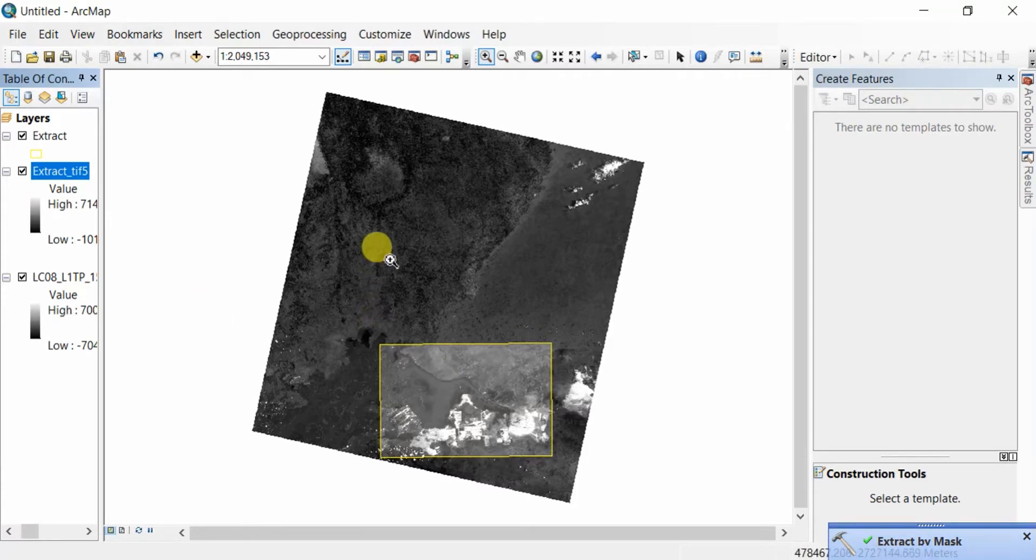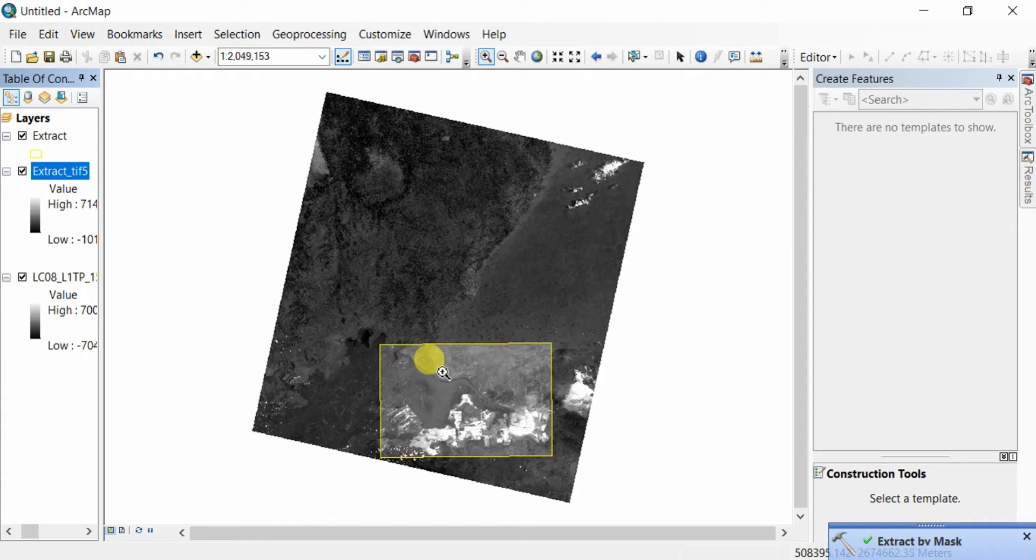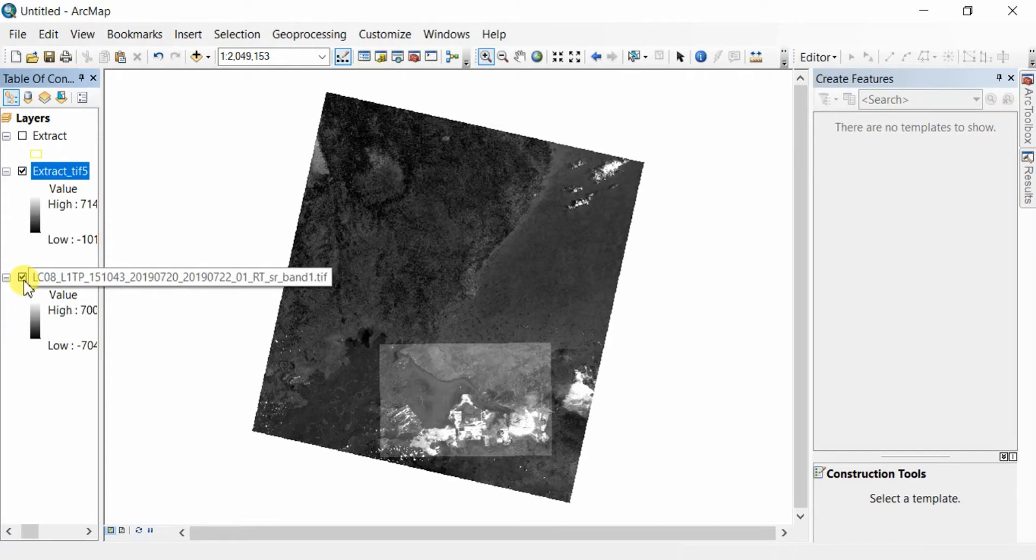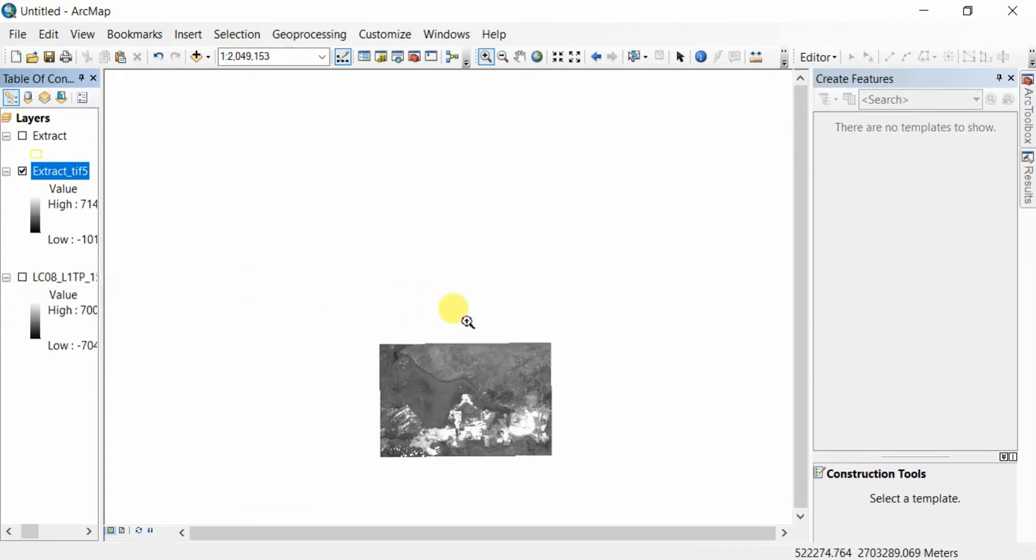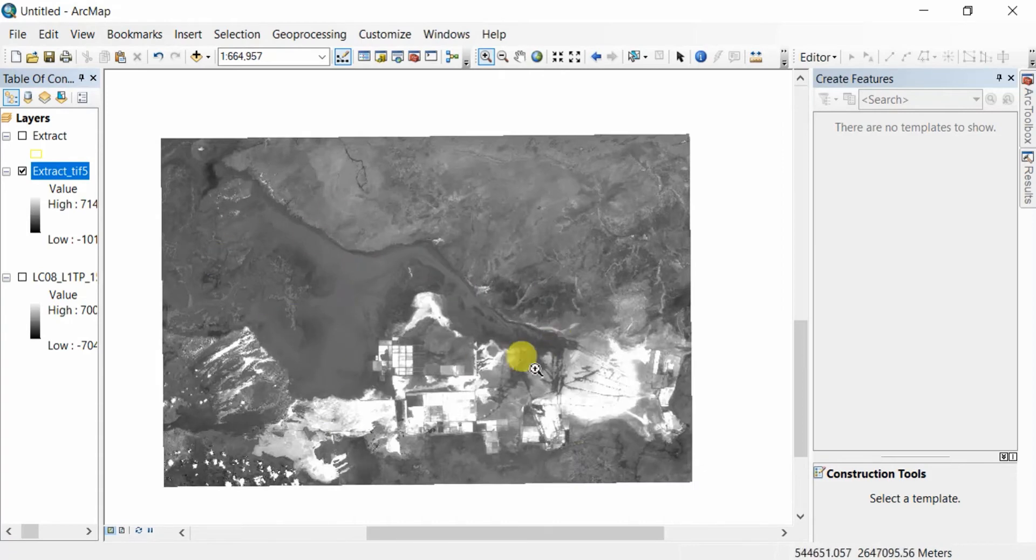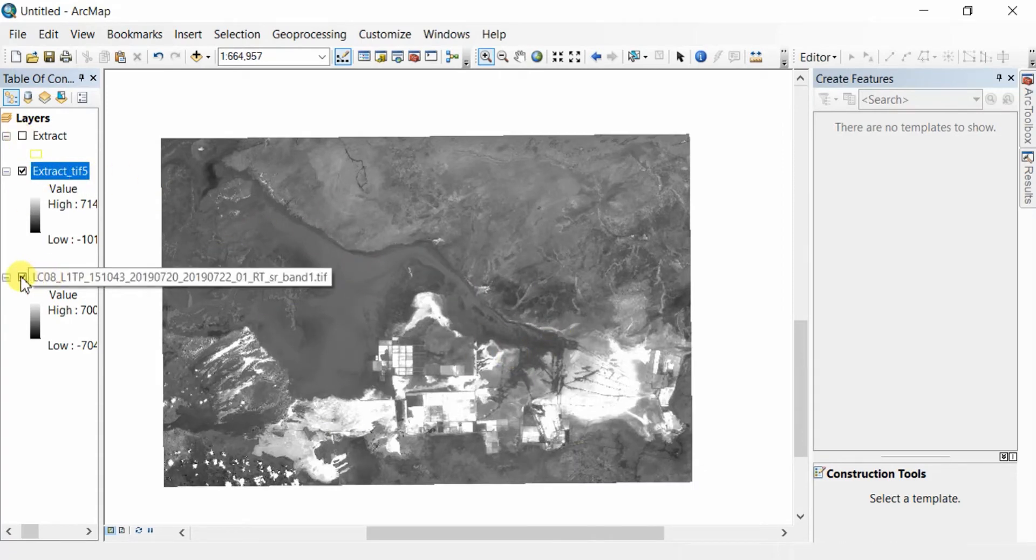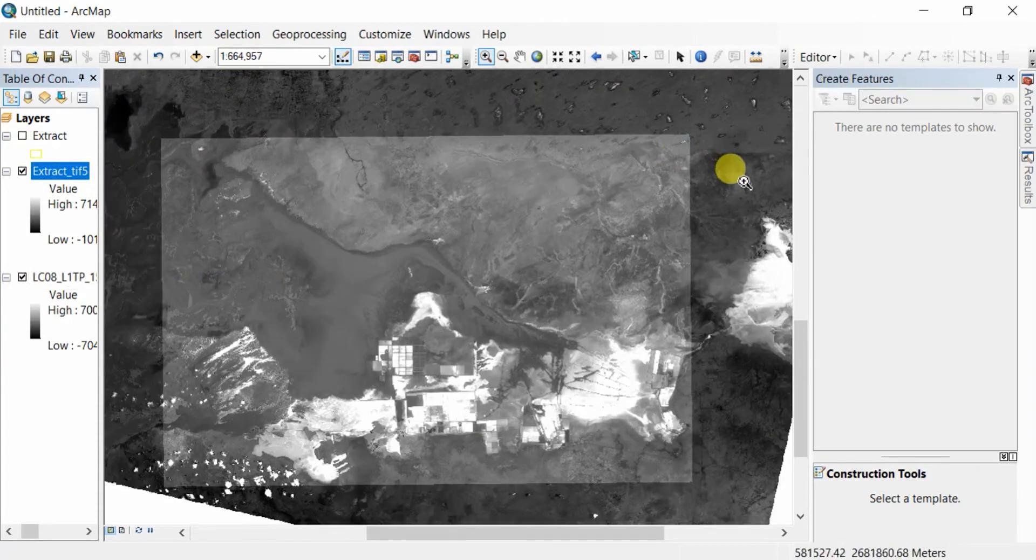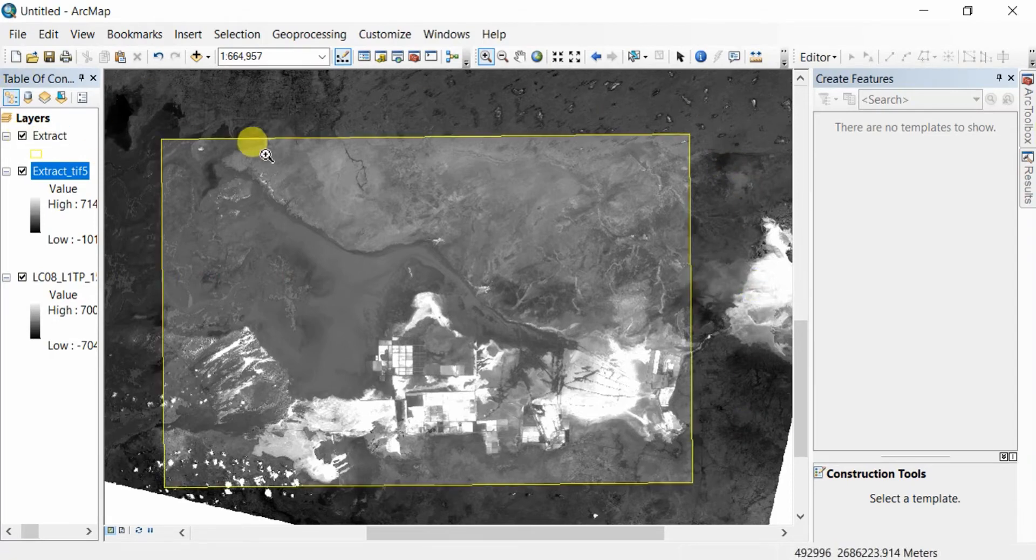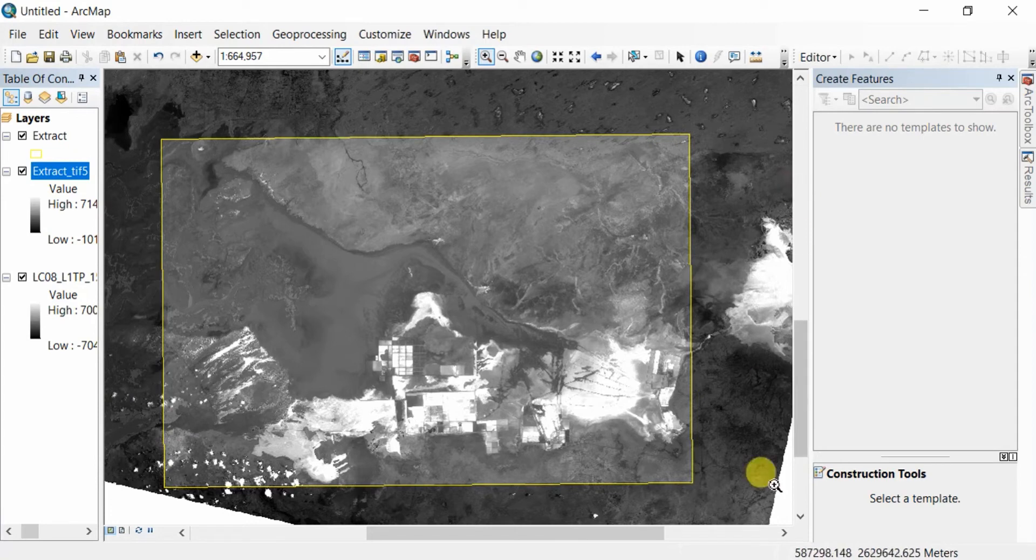Now I'm going to show you the file we've extracted. You can see it here, but I'm going to close the other files to show you more clearly. I've extracted this region from the bigger raster file with the help of this boundary file or shape file.